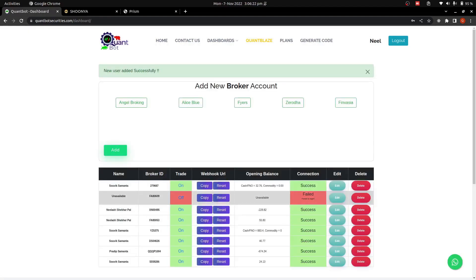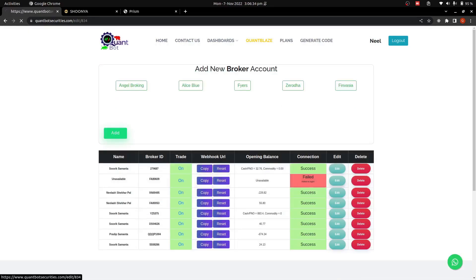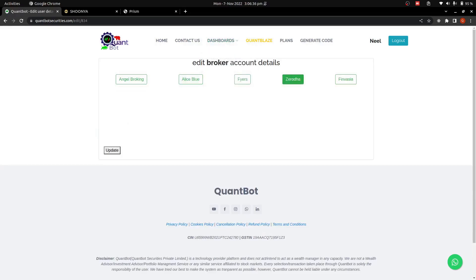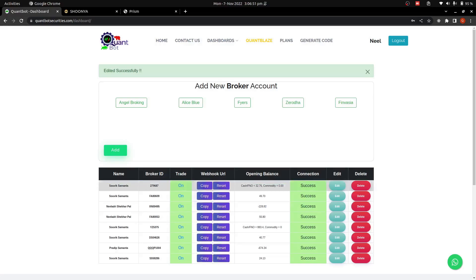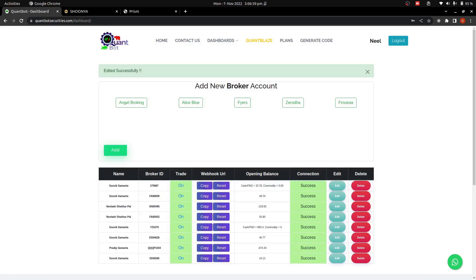It is showing a failure — I think I made some mistake in the password or the API key. Let me change the password and update. Okay, it is showing success now. So even if you are entering the right password but it is not logging in, that means the API key has to be regenerated.